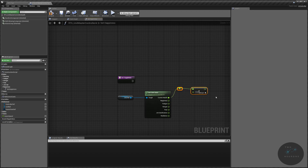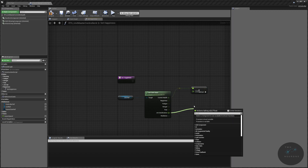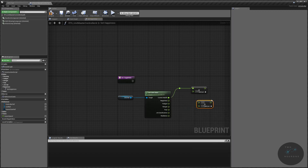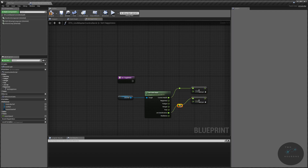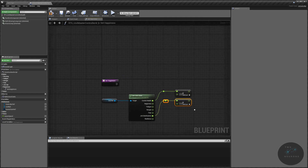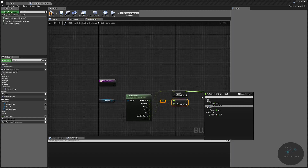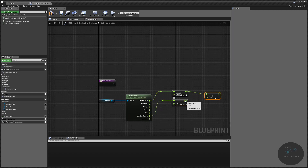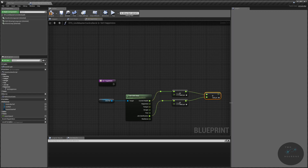The next stat that will positively increase our happiness metric is job satisfaction, which will also be 25%. So I'm just going to duplicate that float times float node and plug that in. Then we're going to add these two together, because we want to take the ones that will positively work together and add them up.